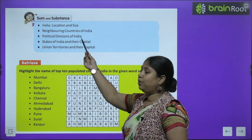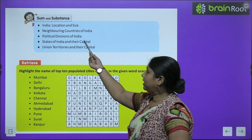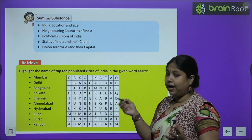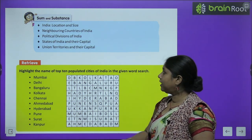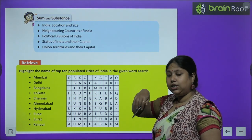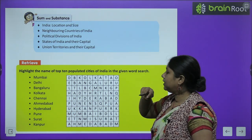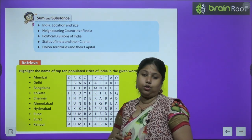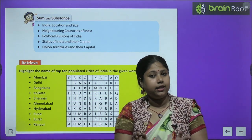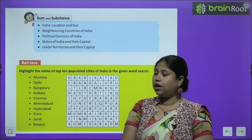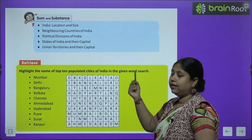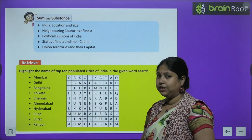In this chapter, we are going to study about India's location and size — India kitna bada hai, kahan located hai. Neighboring countries, yani humare parosi jo desh hain, woh kaun kaun se hain. Political divisions of India, yani India kis tarike se aur kitne hisson mein bata hua hai. States of India and their capitals, and union territories.